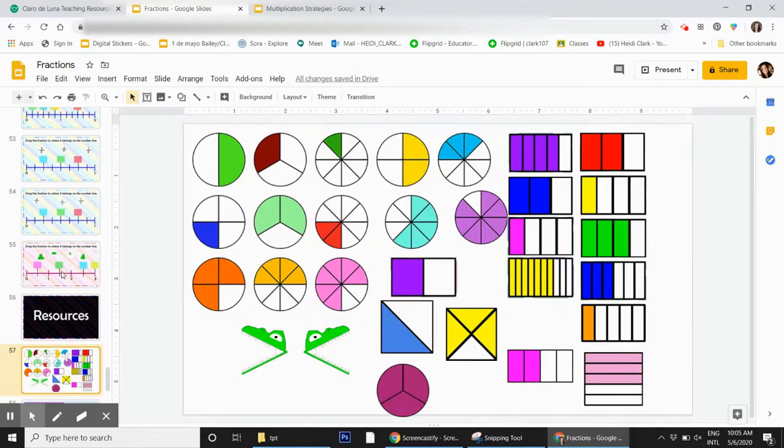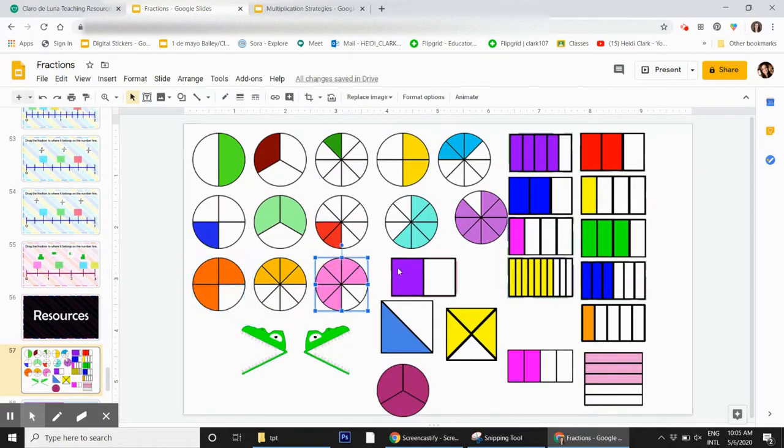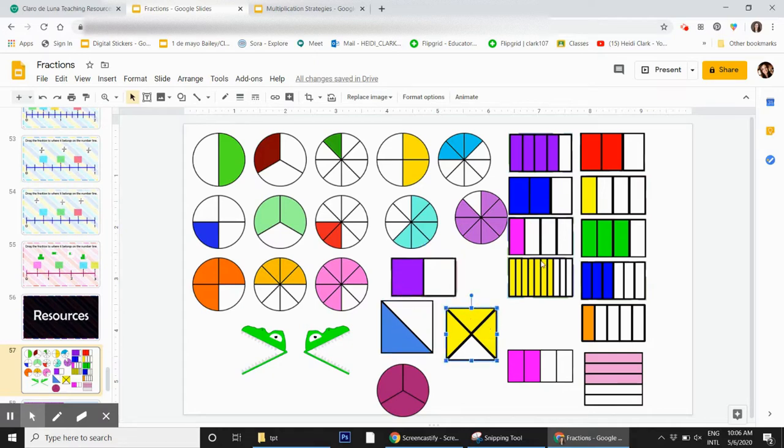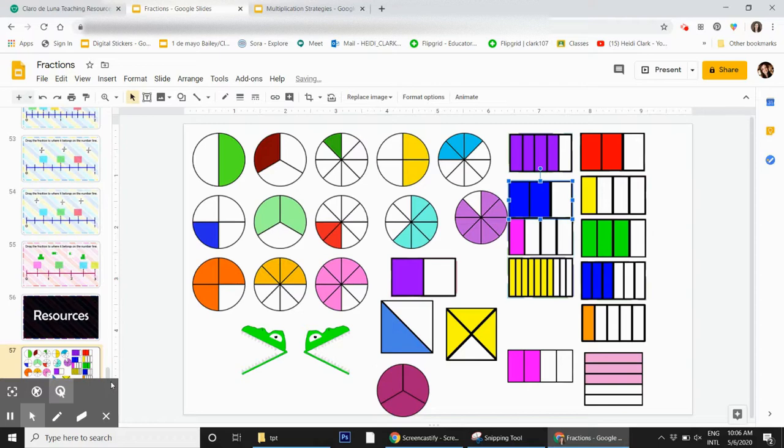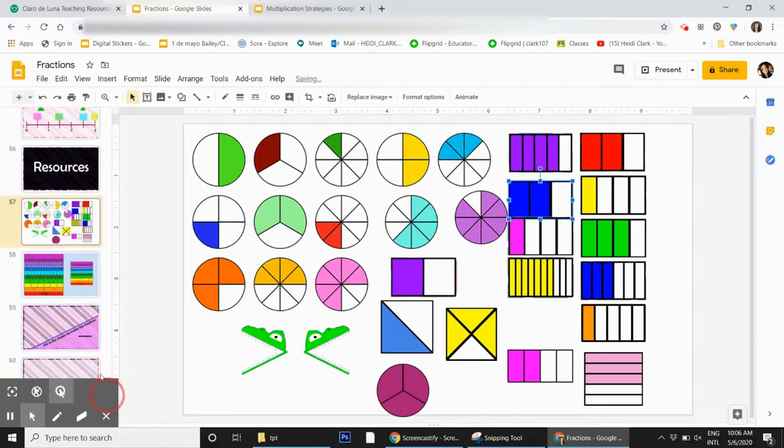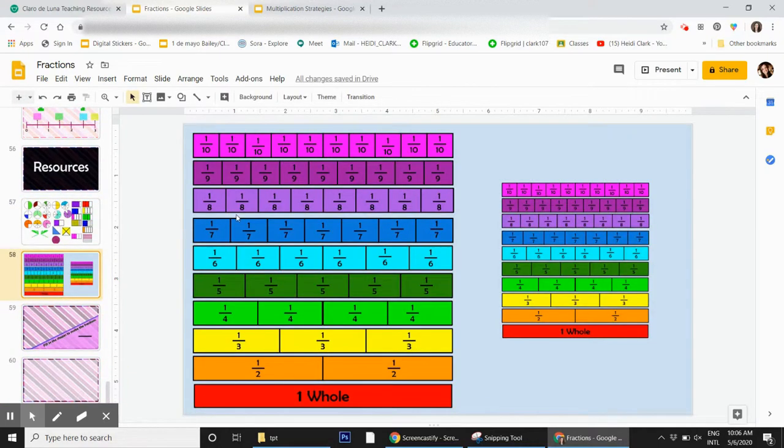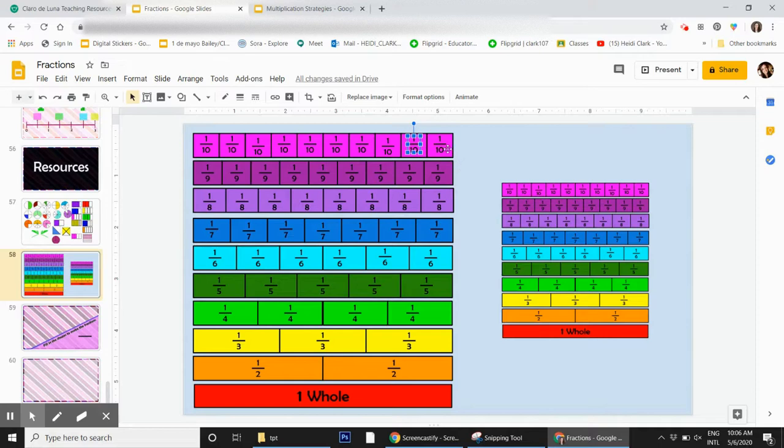At the bottom, there are some resources for you. This is clip art that I created so you can make your own slides as well. I also provided this fraction bar that's been created that you can manipulate if you want to move it around.